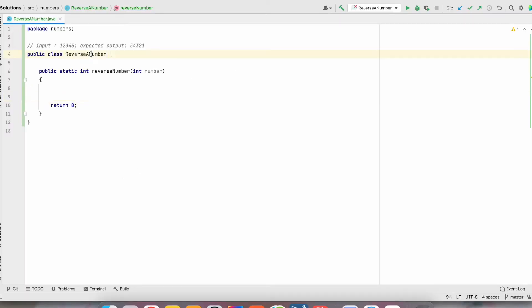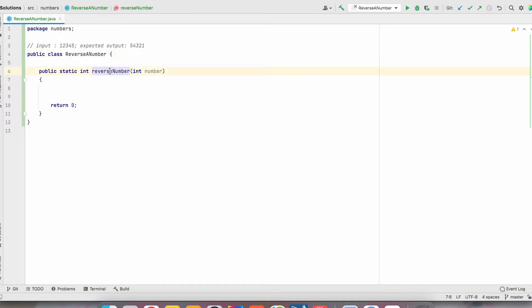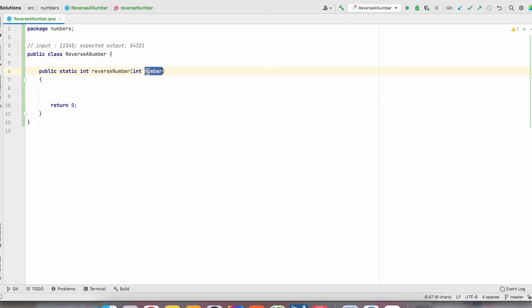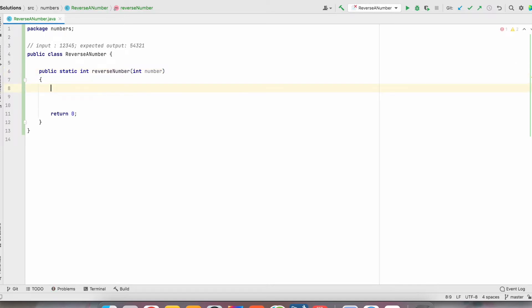We have created a class 'Reverse a Number'. In that, we have created a method 'reverseNumber'. It should take input as a number and it should return the reverse of that number. So that means if we take 12345 as input, it should return 54321 as result.